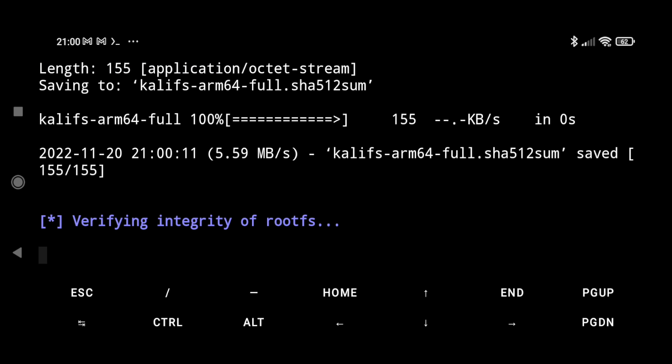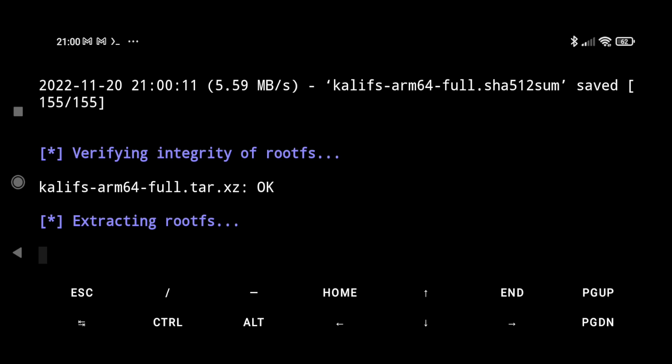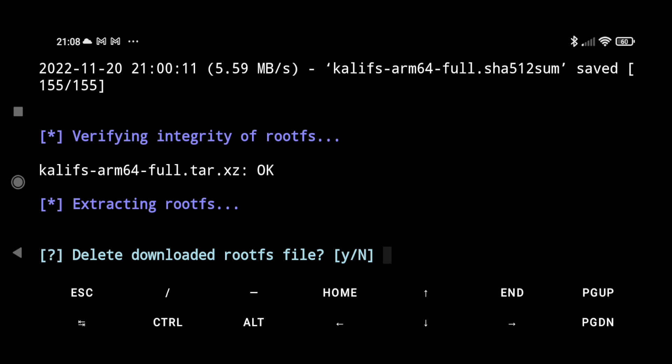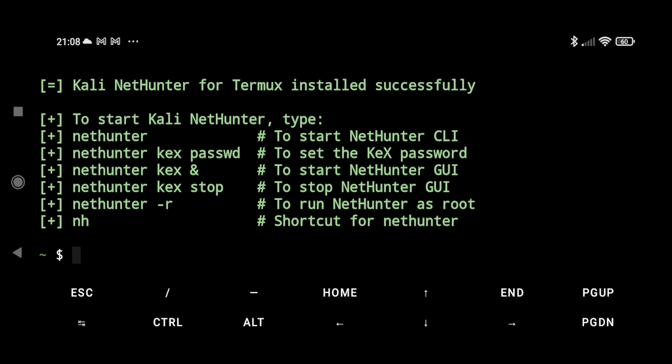So now our file is successfully downloaded, now it's going to verify it and now it's extracting our file. It takes a few minutes to extract, so please wait for that time. So our file is properly extracted, now let's click on Y and delete or clear the storage.